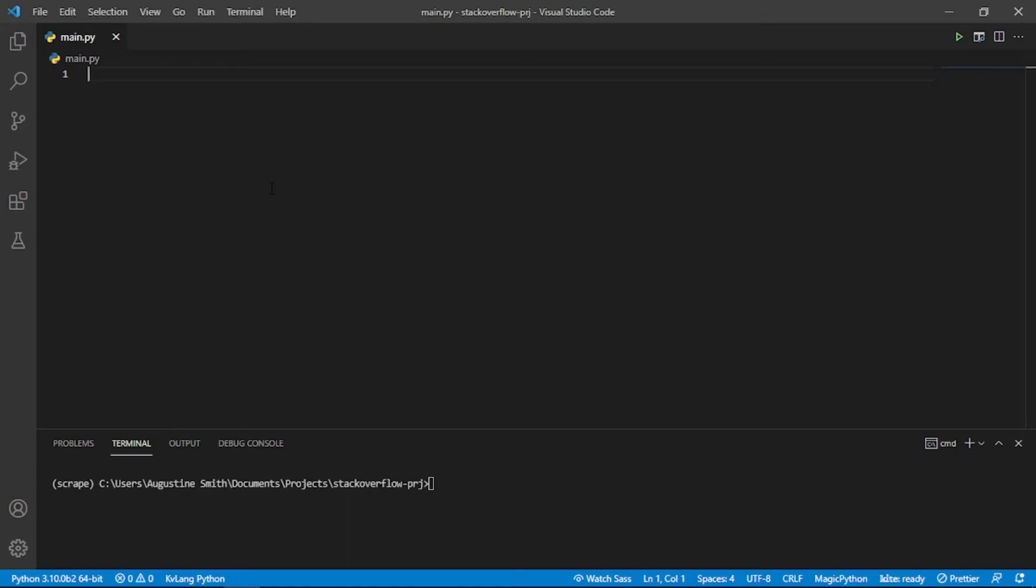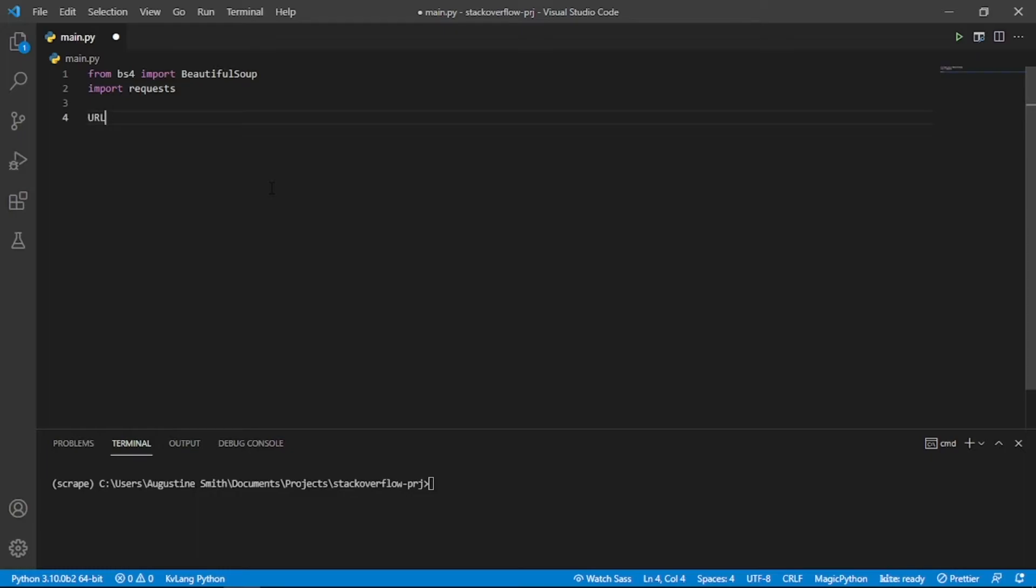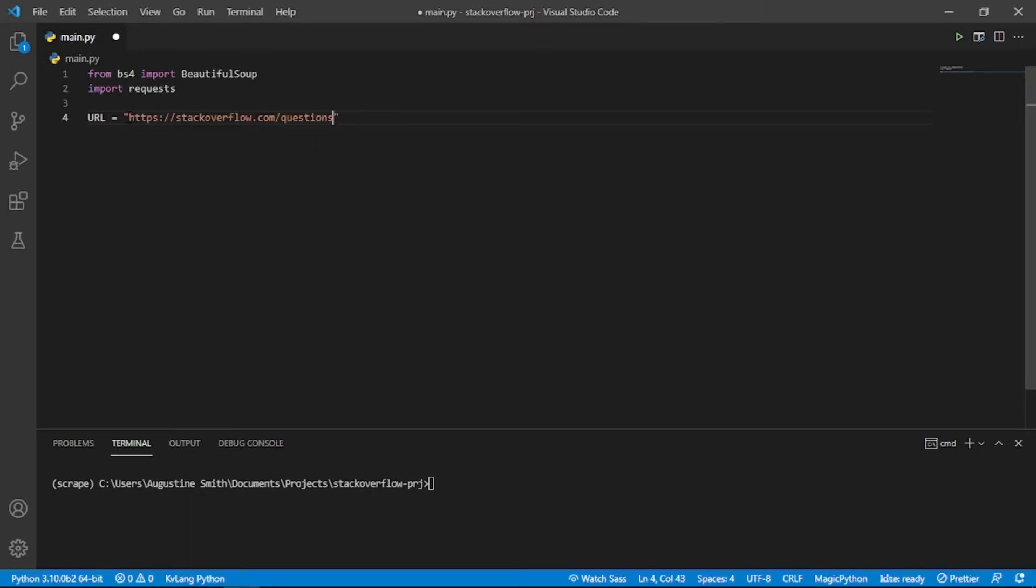Let's first create our imports, beautiful soup and requests. Let's create two constants for our script. URL will be the page we want to scrape, which is the questions page of Stack Overflow. Then we create a page limit constant which refers to the number of pages we want to scrape questions from.